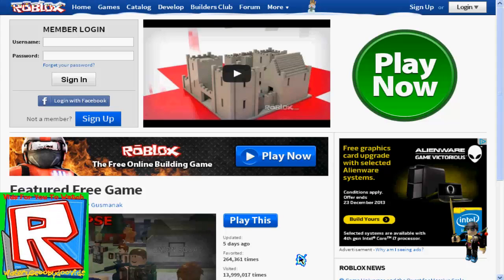Hey guys, what's up, it's WarioSkubitVids, and welcome to another video. Thanks for doing Roblox — I'm showing you a tips and tricks video on, as you can see in the title, how to find out people's passwords. Tips and tricks.